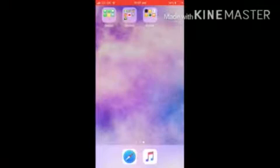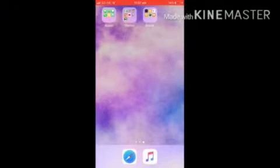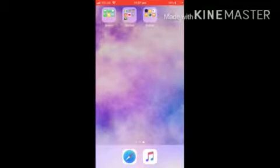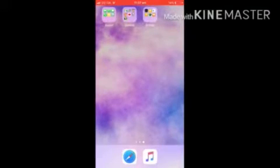Hey guys, AJ here. Today I'm going to be going in depth about how you can play Animal Jam PC on your phone. So enjoy, and I'll show you how you can do it.